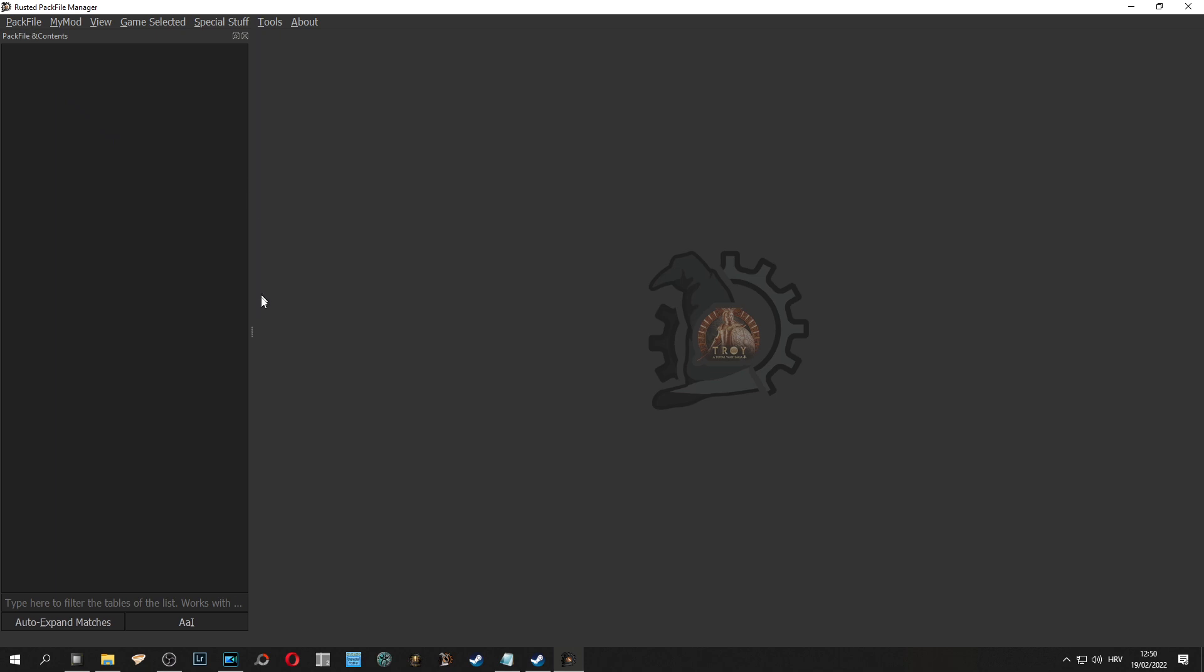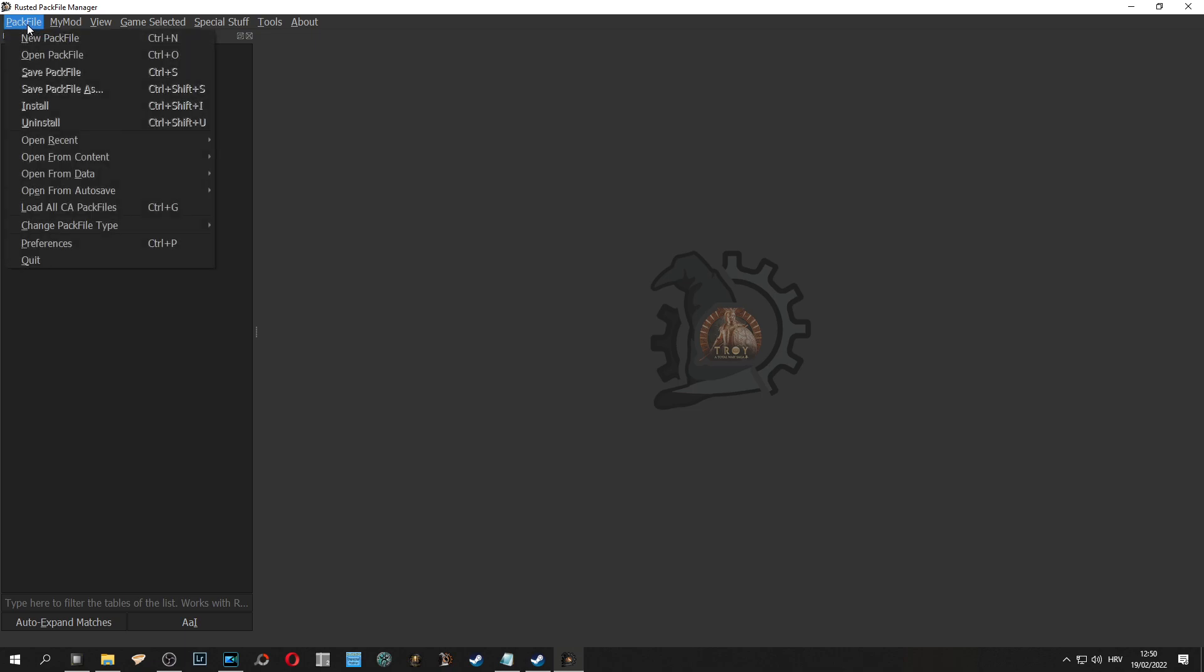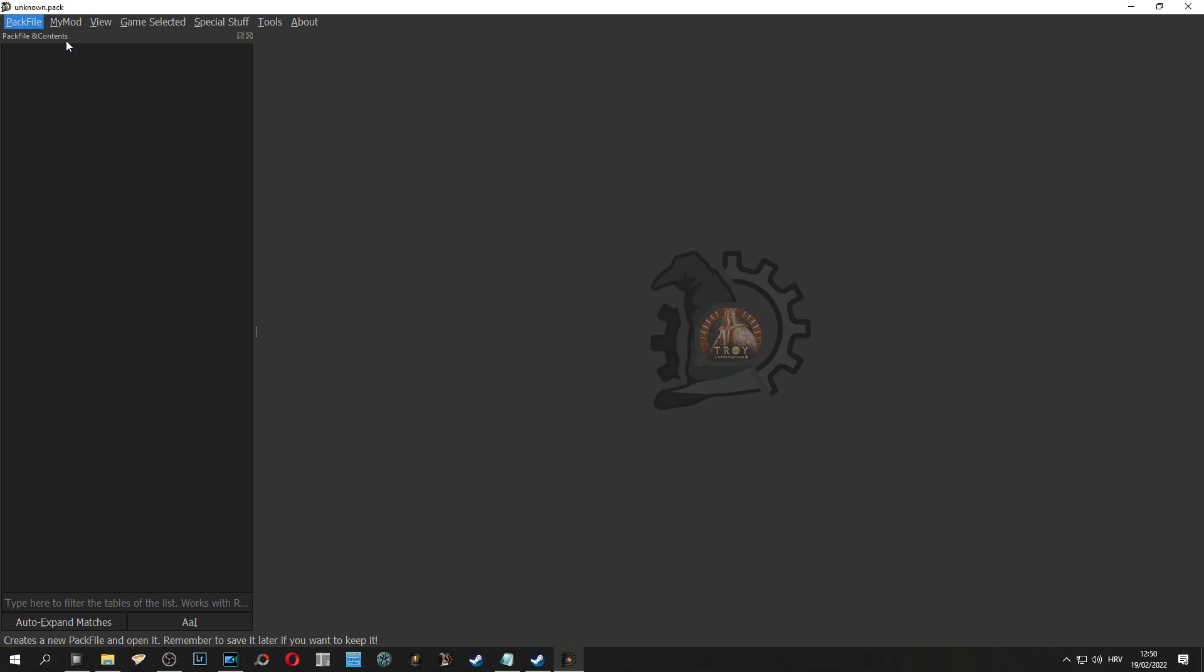Now when we have selected our game the next thing we need to do is actually create our mod. We do this by going into pack file and selecting new pack file which will create for us the unknown .pack which we will use to edit units.